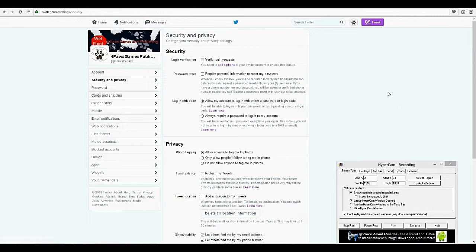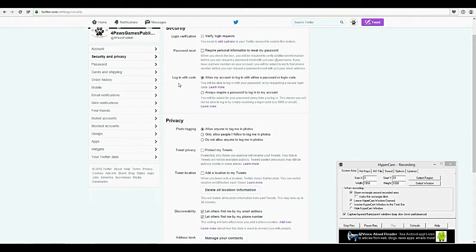Now we're going to go into security and privacy. You can have your logins verified — this is one way to keep your account from getting hacked. Require personal information to reset your password — that's always a good thing, because then if you forget your password or somebody hacks in, you can reset it this way without having to worry. Log in with code: allow my account to log in with either a password or a login code, or always require a password to log in. And that sounds good to me.